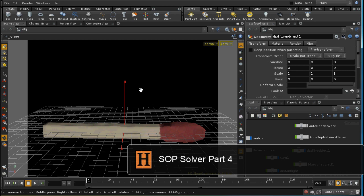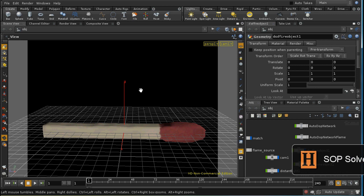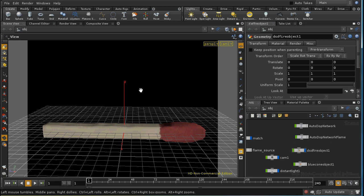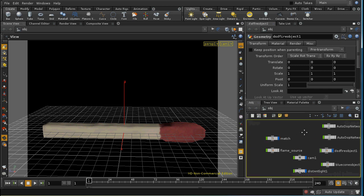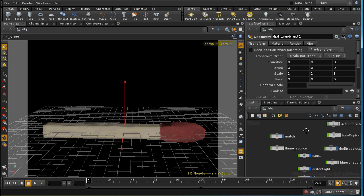With the end of the previous lesson, we came to the end of the part of the project which deals with the SOP solver. Rather than going through everything else step by step, I'm going to put the HIP file up and just go through it now to give you an overview of how it works.